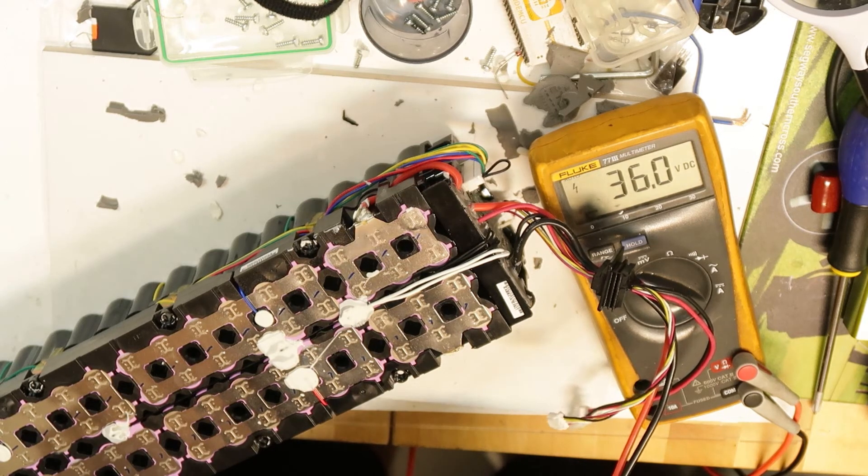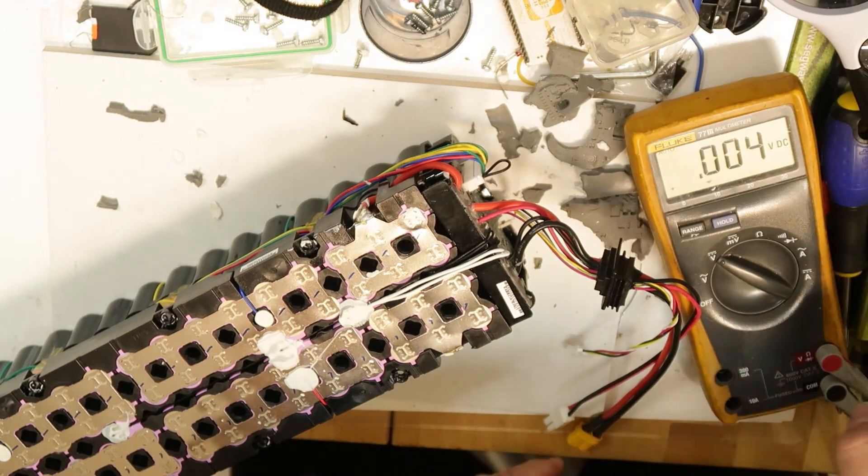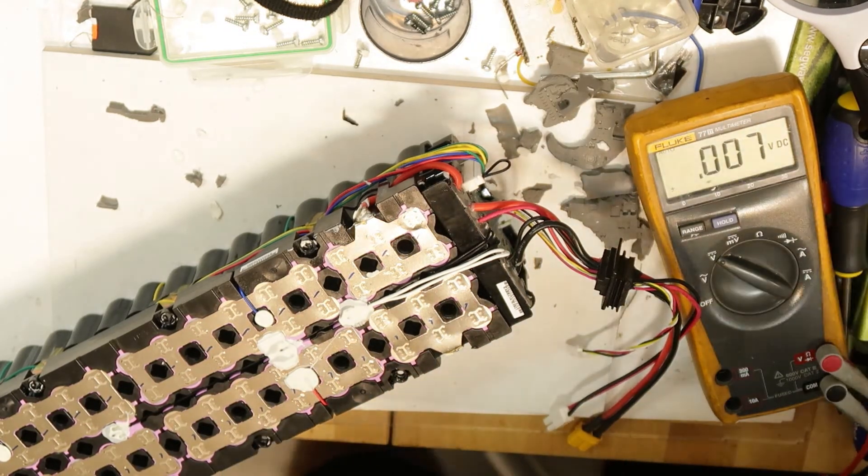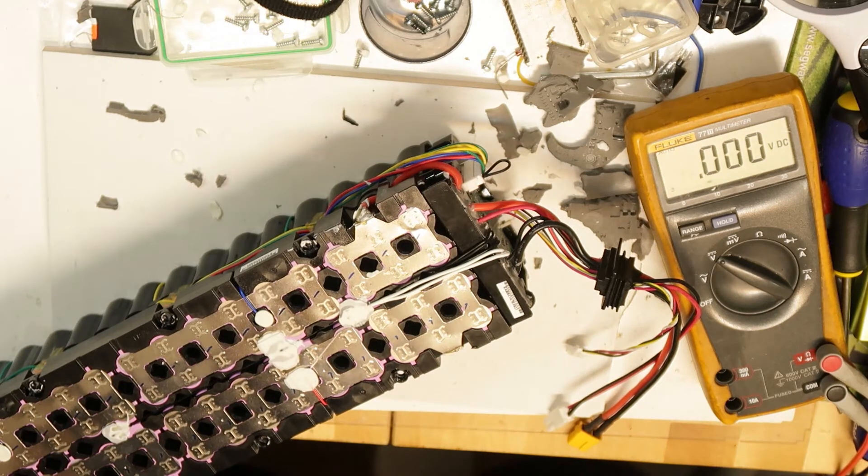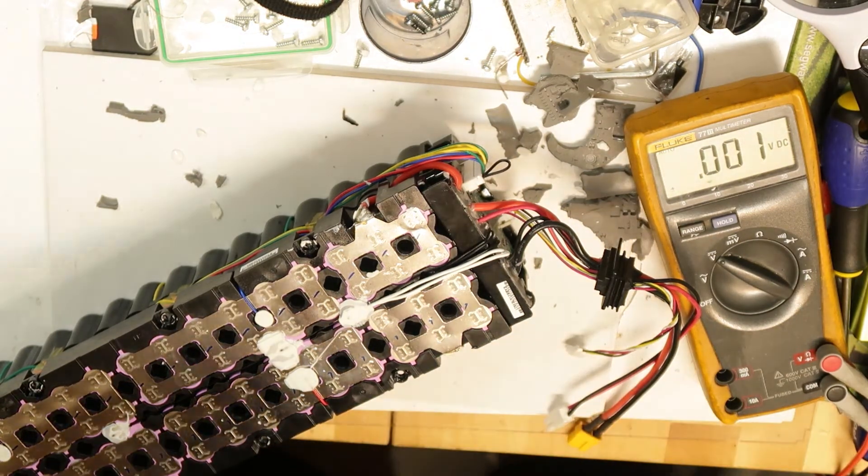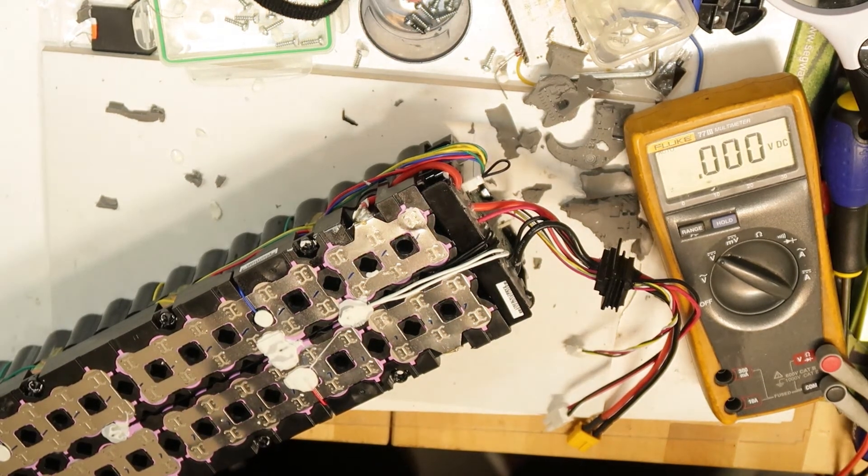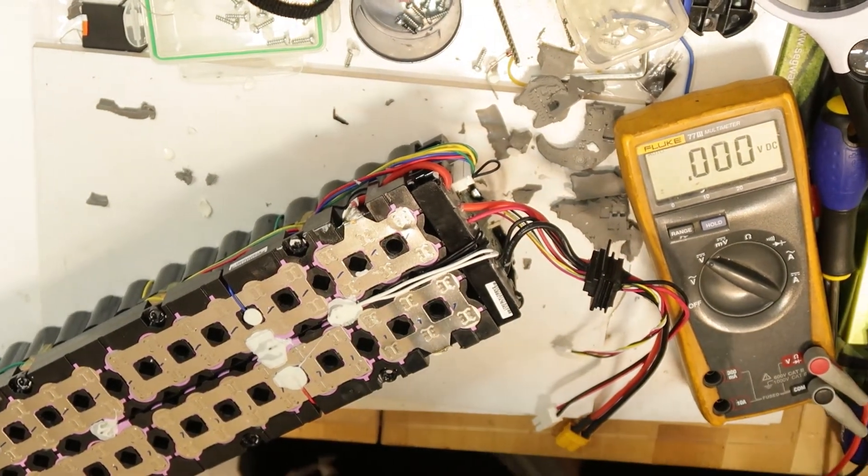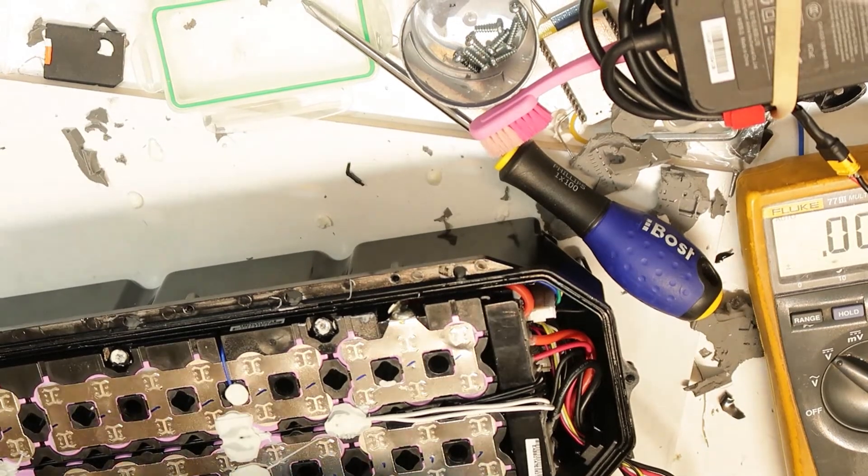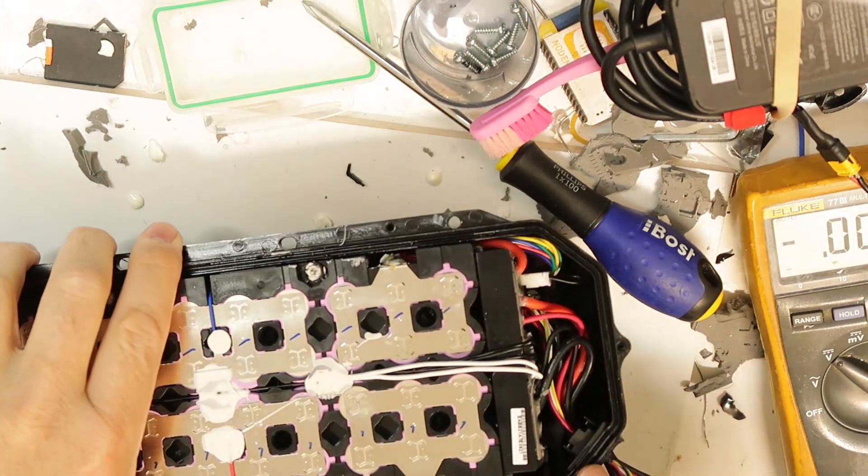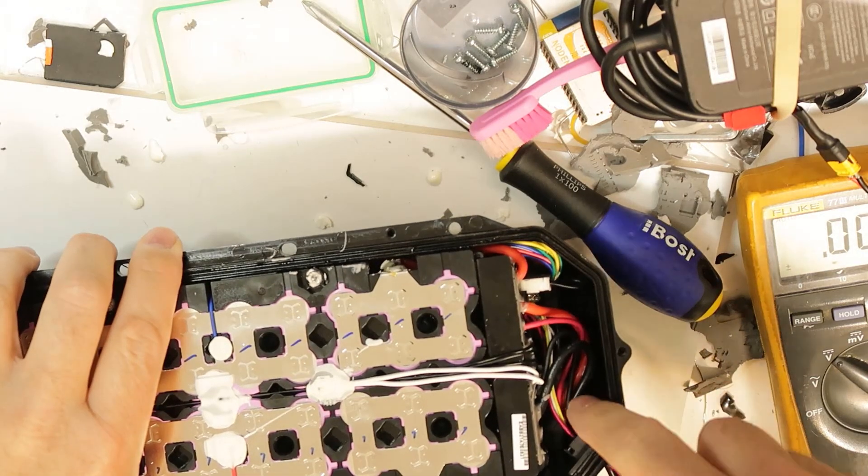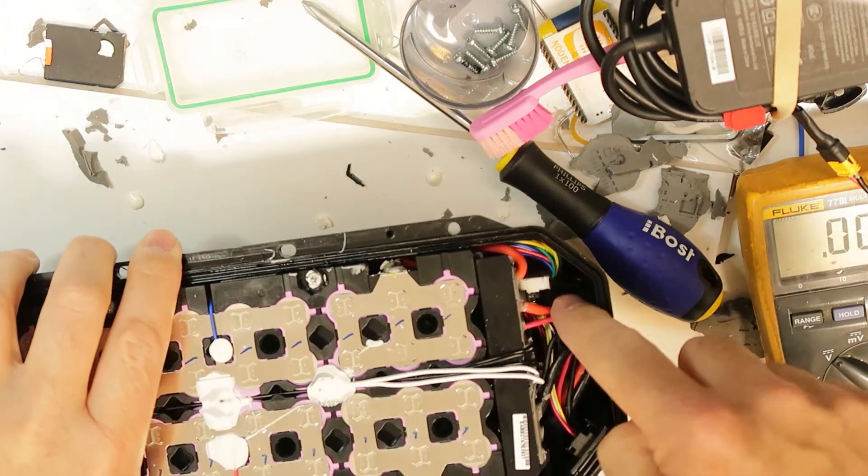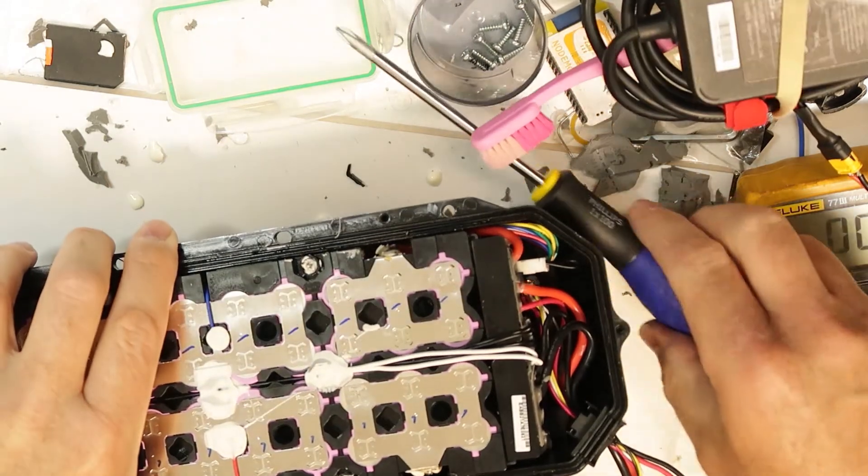So the battery is now not charged. I will close everything back and try to recharge it, and then I will know if the issue is solved - just contact issues. Here is the LED inside, you can see it here blinking on this side.